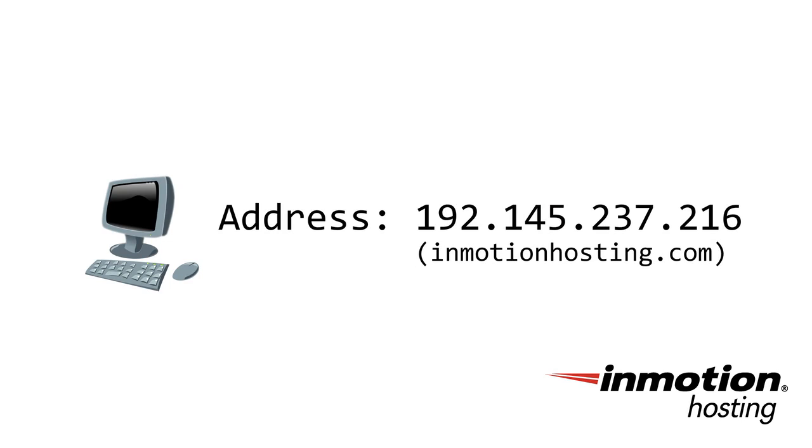Because there may be other domain names in these listings, but we only requested InMotionHosting.com. The public nameservers respond with the IP address. Your computer dials the IP address and pulls up the web page associated with it.